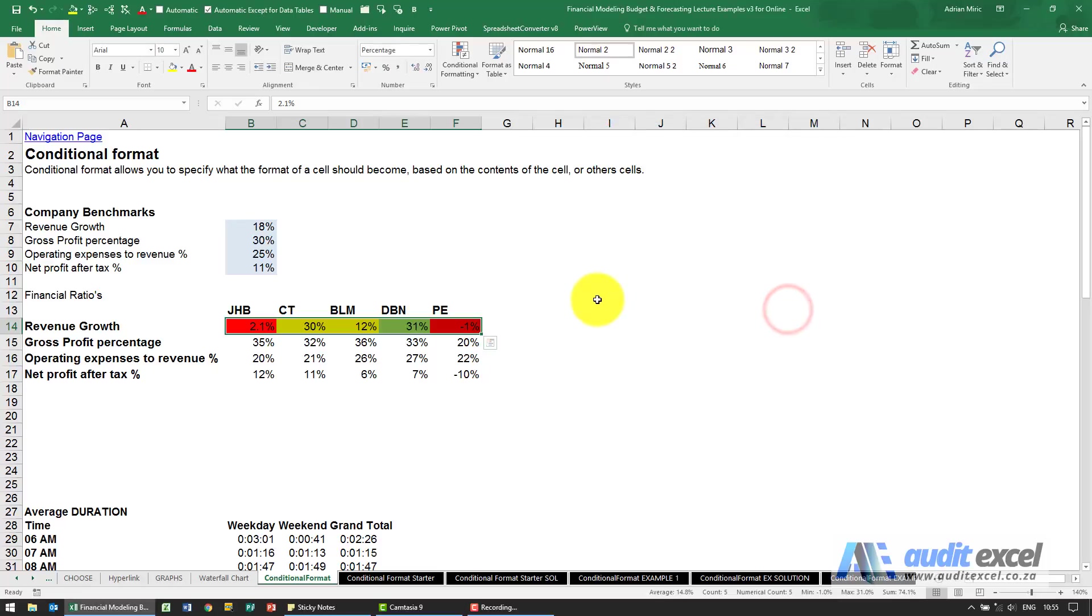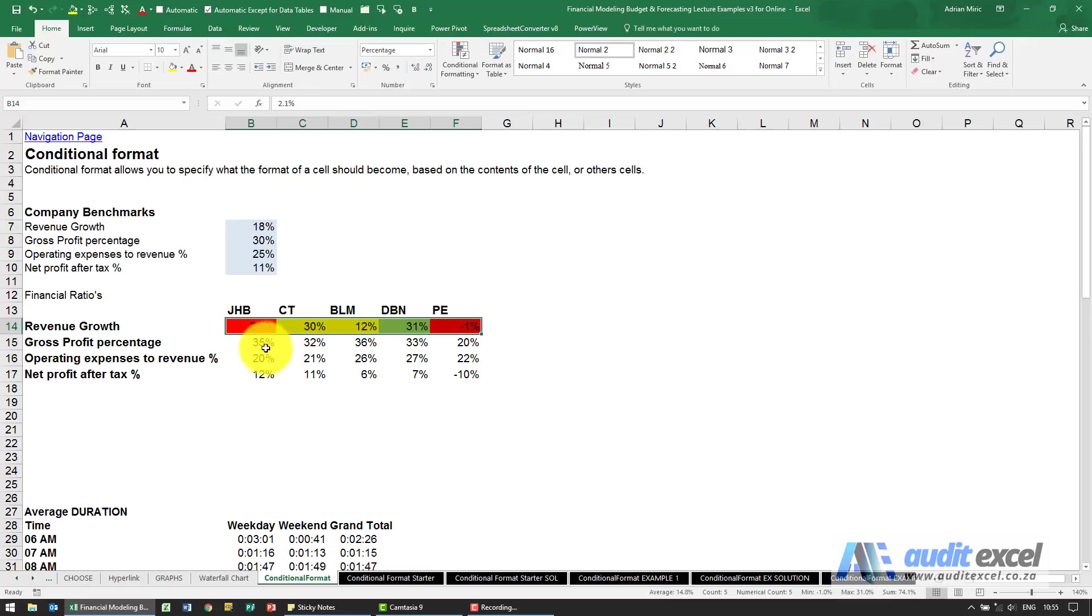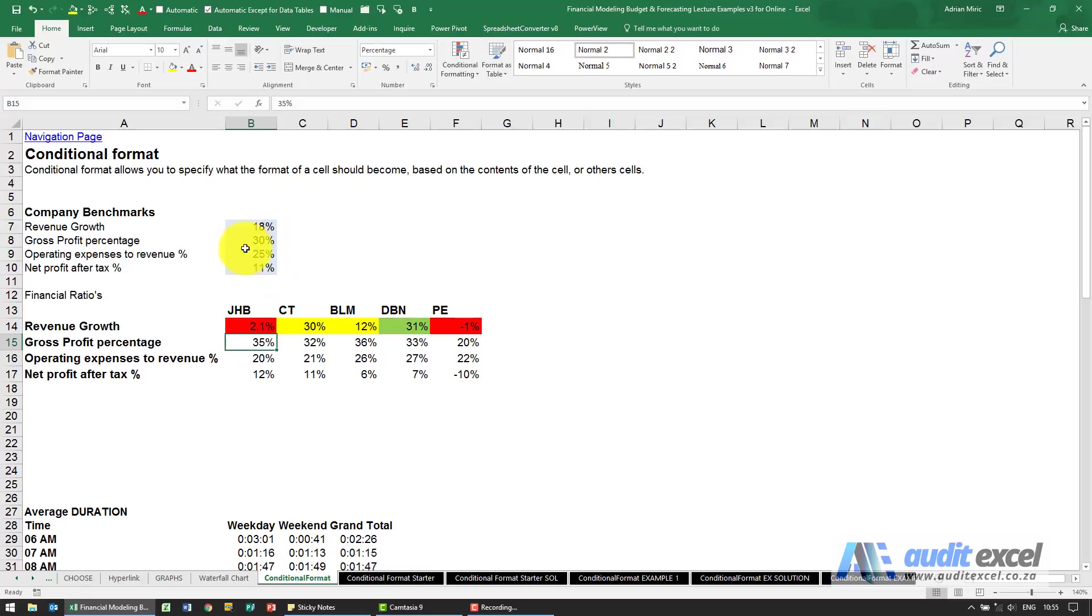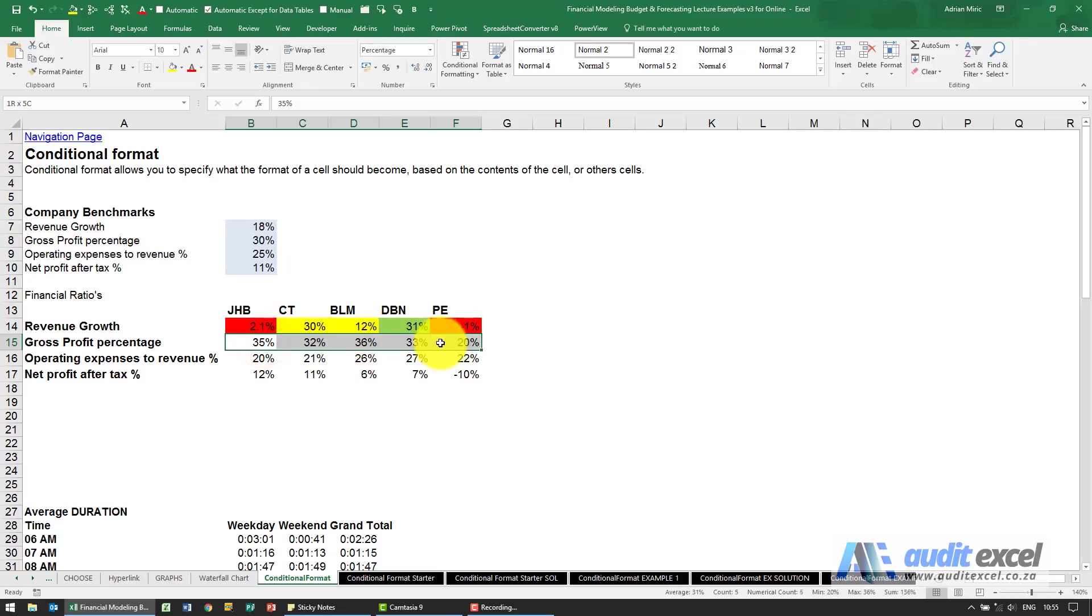Going back to what you can do from the wizard's point of view, we actually typed in the numbers but maybe what we want is the color to change based on a number in another cell. This benchmark is gross profit of 30%, I want these to turn green if they're bigger than that or red if they're less than that.